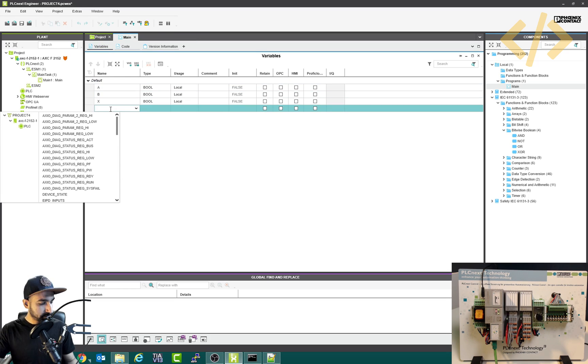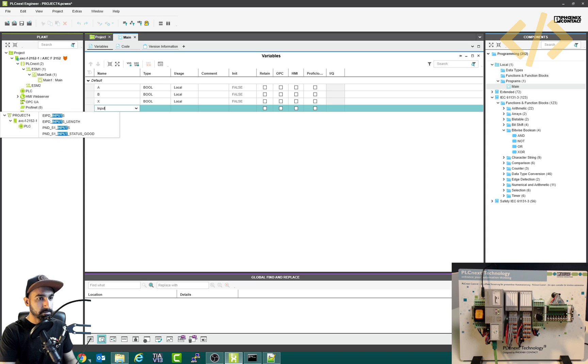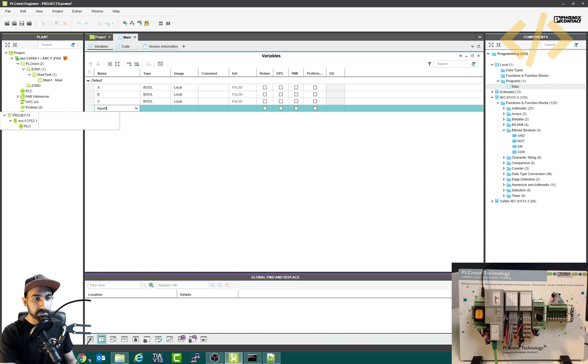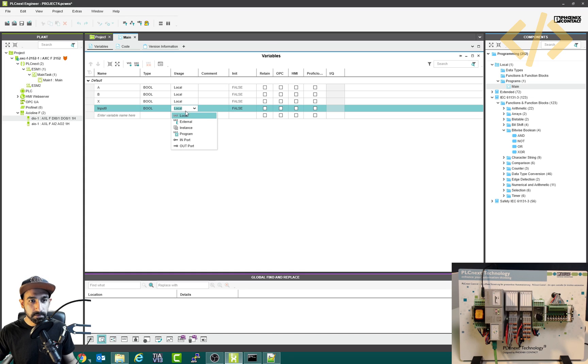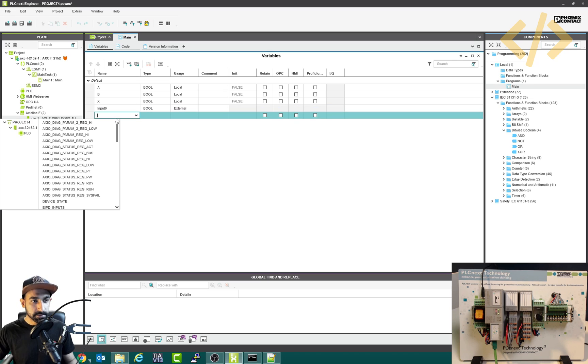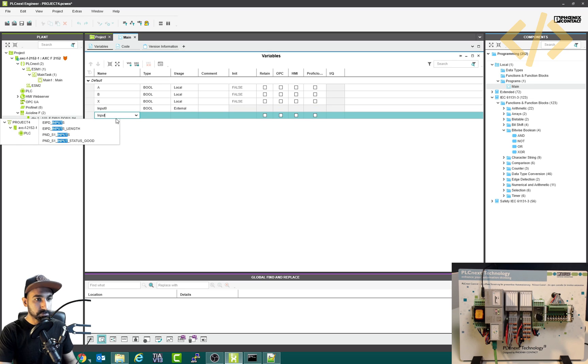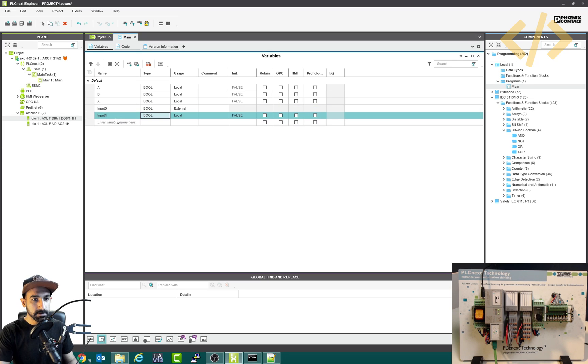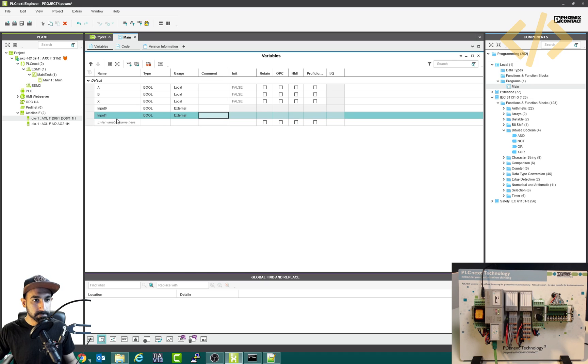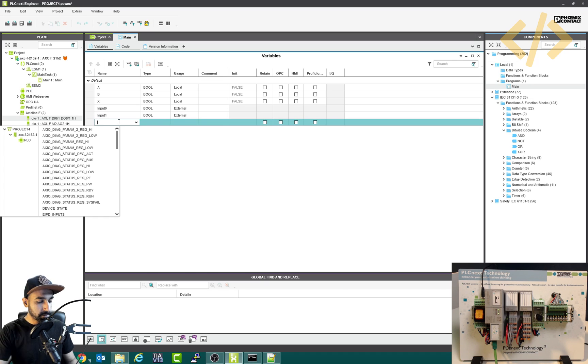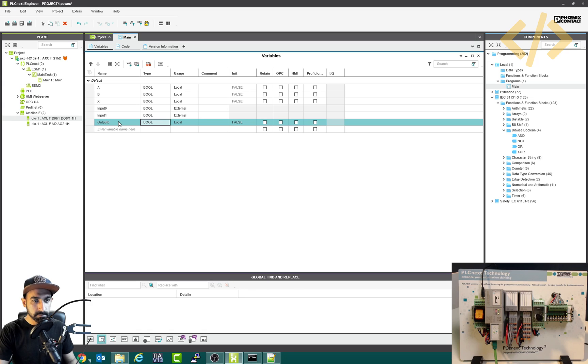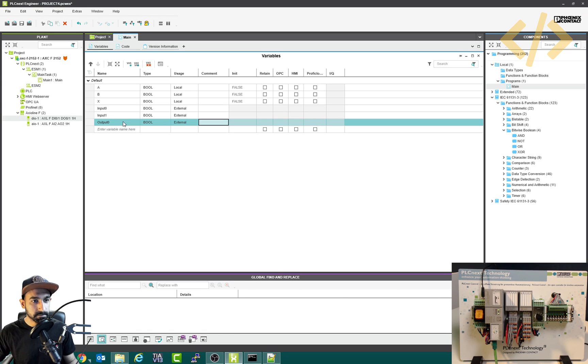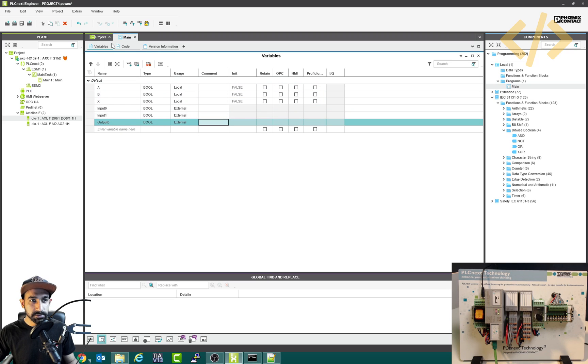Now here I will write, let's say input zero. This is my physical input zero. Press enter, and this is my boolean. And instead of local, make it external. Now we are using external IOs. Similarly, I will write input one, boolean, and also external. And I use output zero, boolean, also external. Sounds good. Now we have two inputs and one output. I go back to my code.